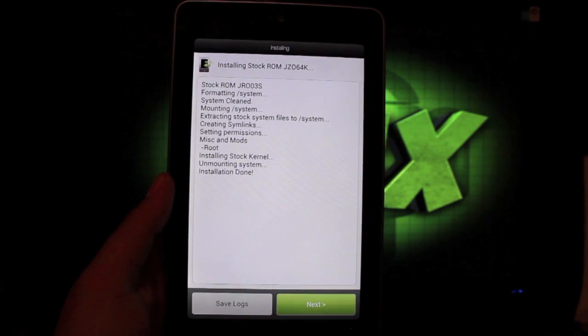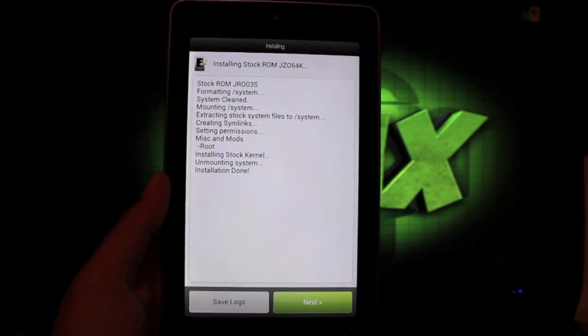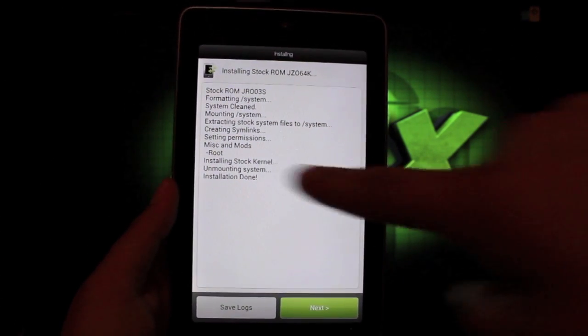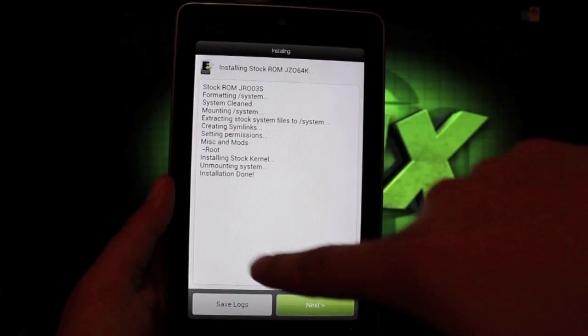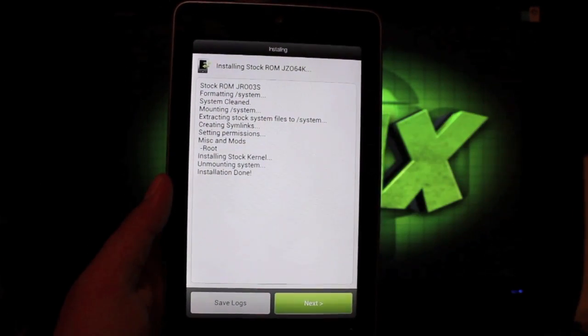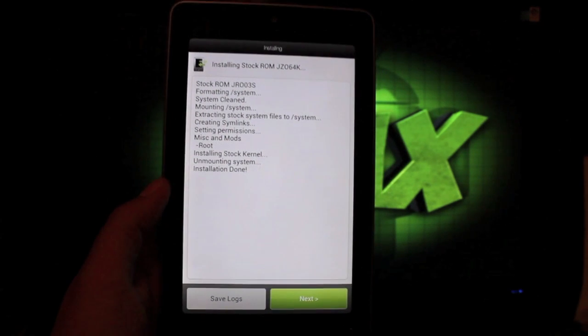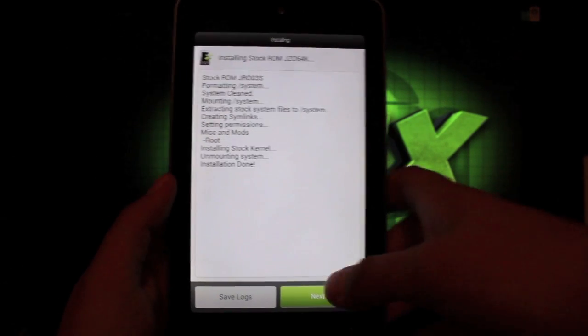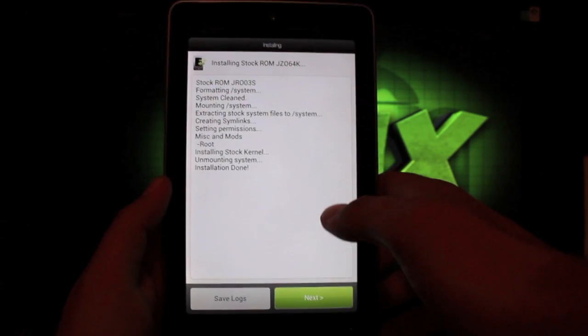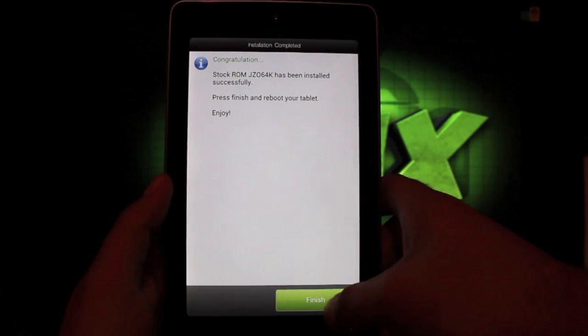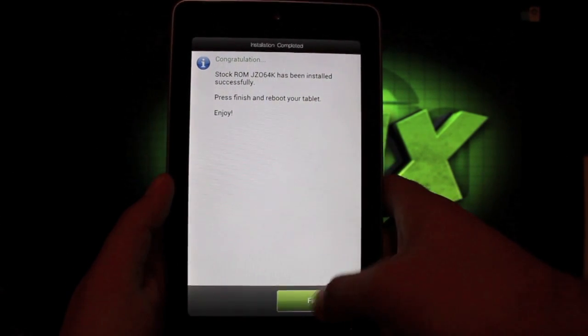Okay, so the Aroma installer tells you everything that it did there. You'll notice that it did root it and install the stock kernel. And we'll go next. And finish.